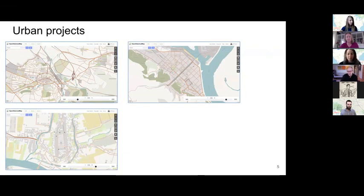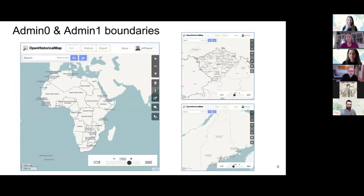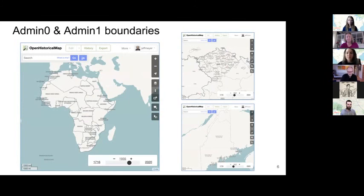We'll talk a bit more about that in a second. We also have admin zero types of things — so you're seeing boundaries of African countries over time, or small provinces, or even states in the United States. A lot of these are new mapping efforts people have undertaken since we've really improved things on the tech side.